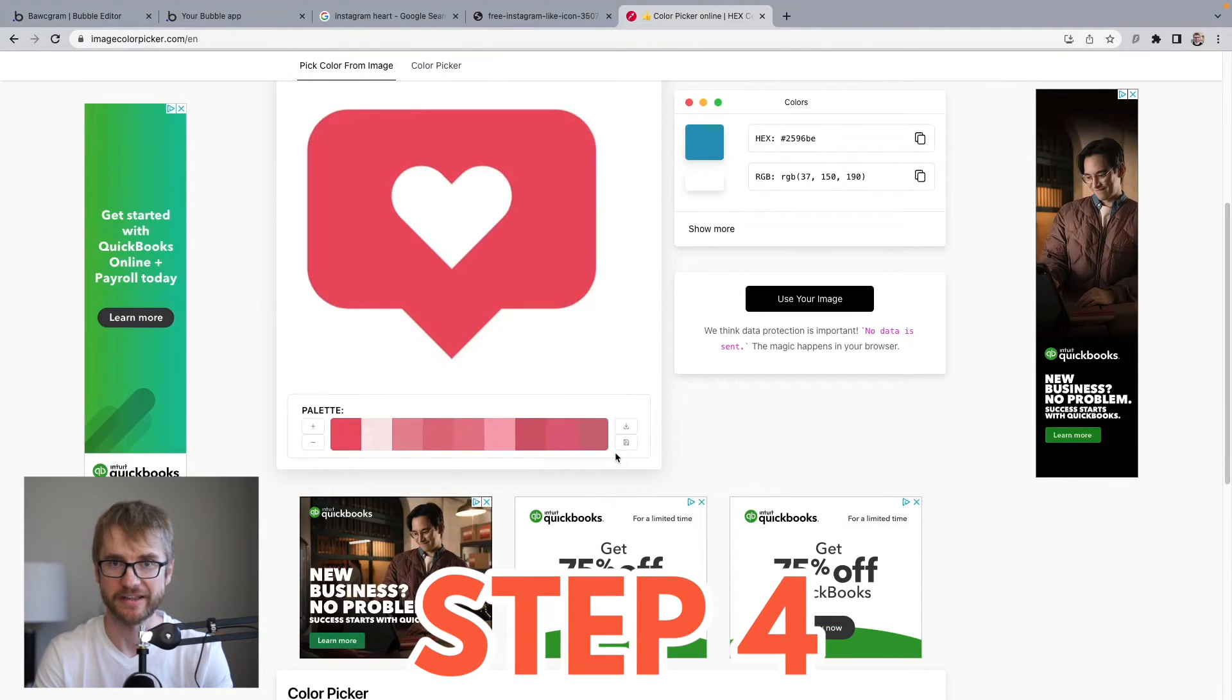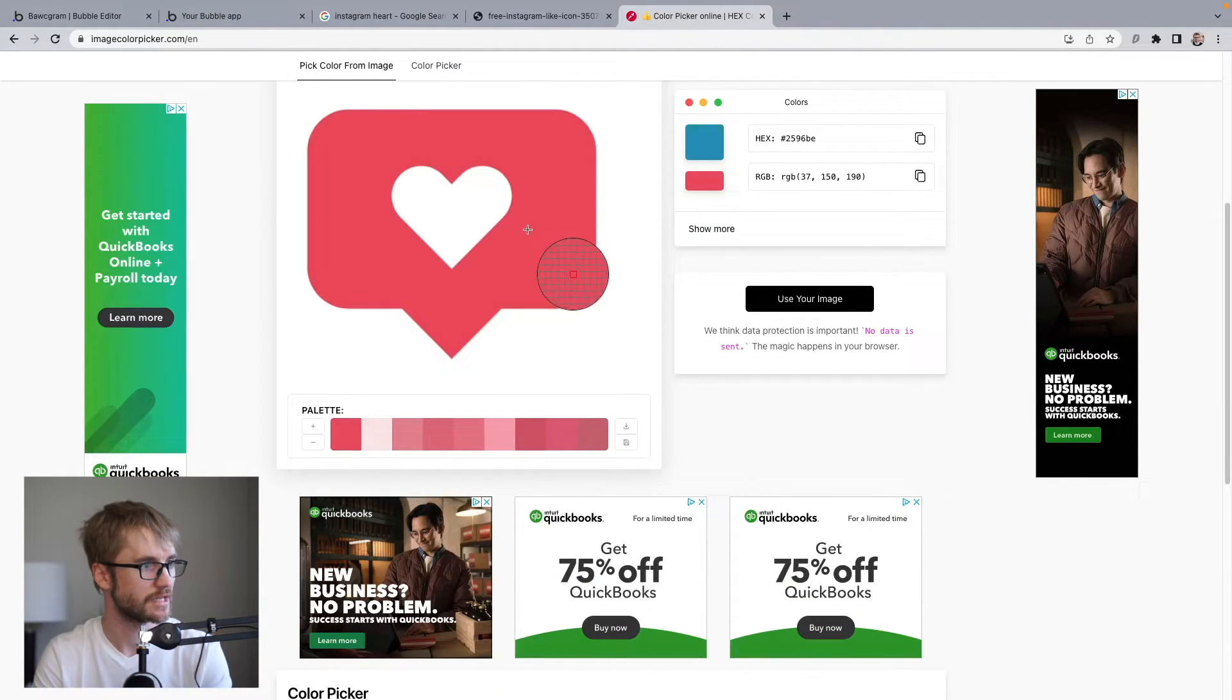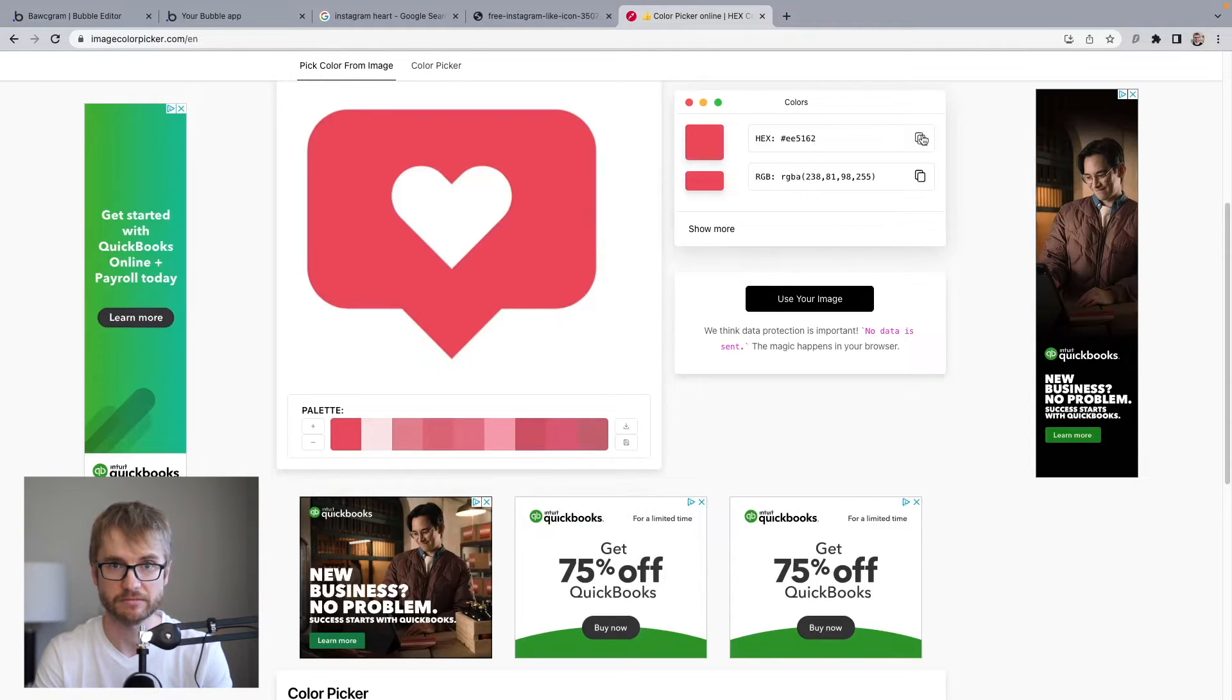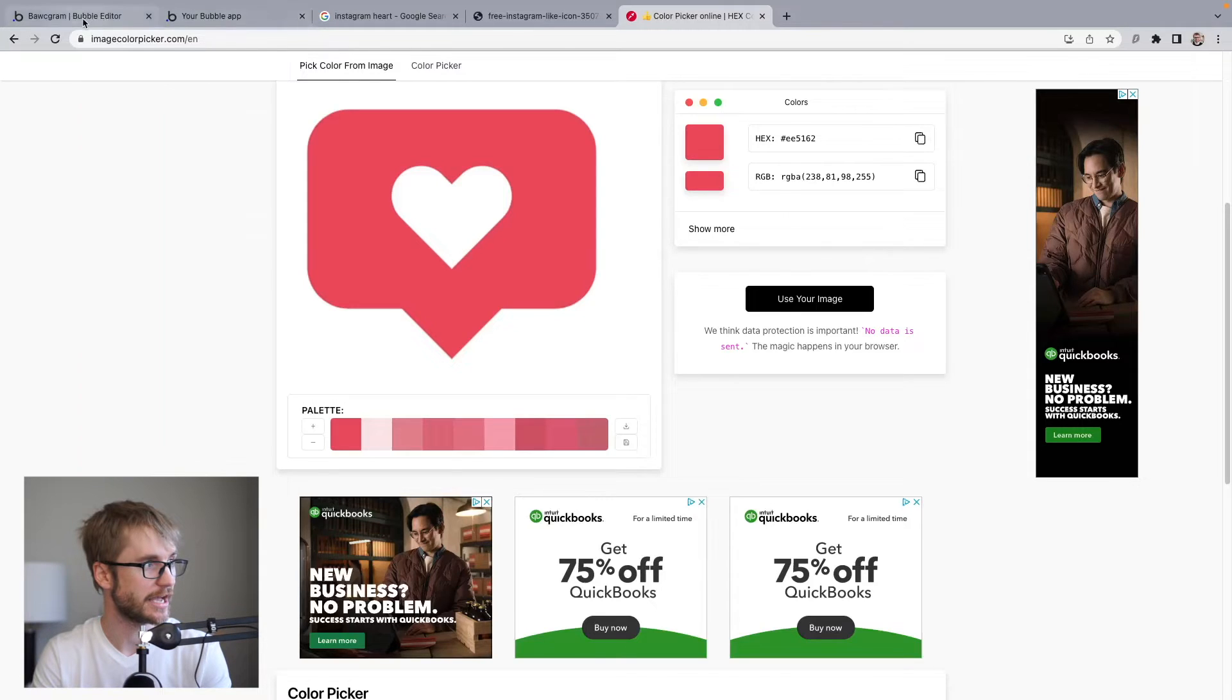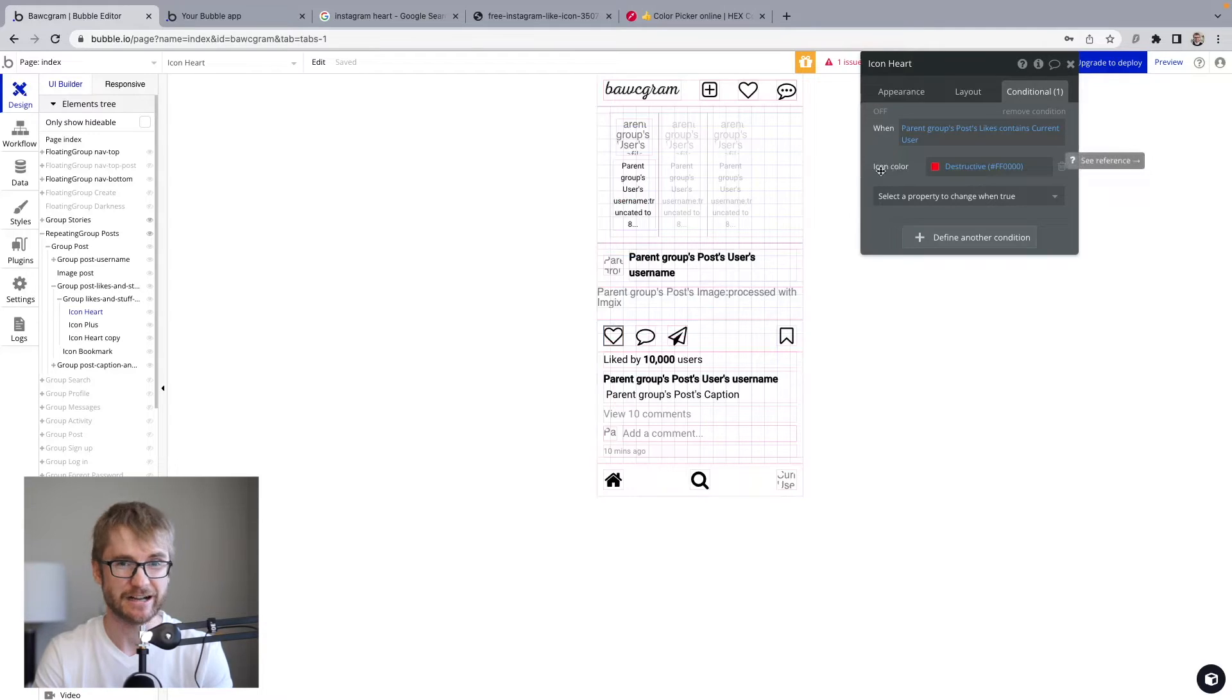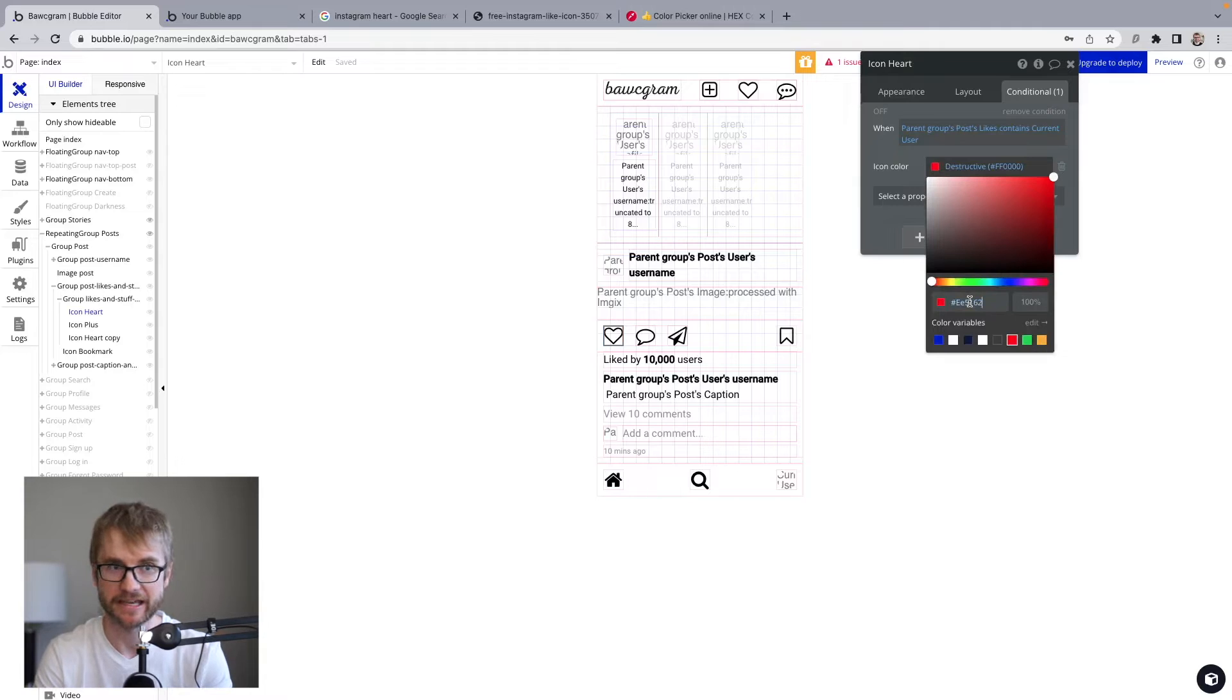Step four. Get the color. I'm going to put my mouse on the color I want. I'm going to copy this hex code. I'm going to go back to my bubble app. And this icon color. Open that up. Paste in the hex code. And there you have it. Instagram red.